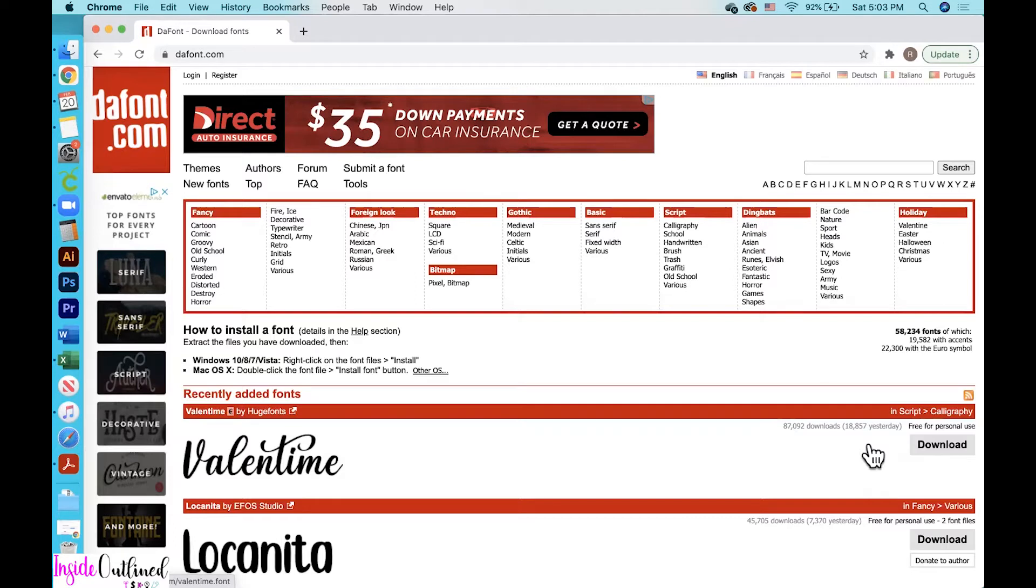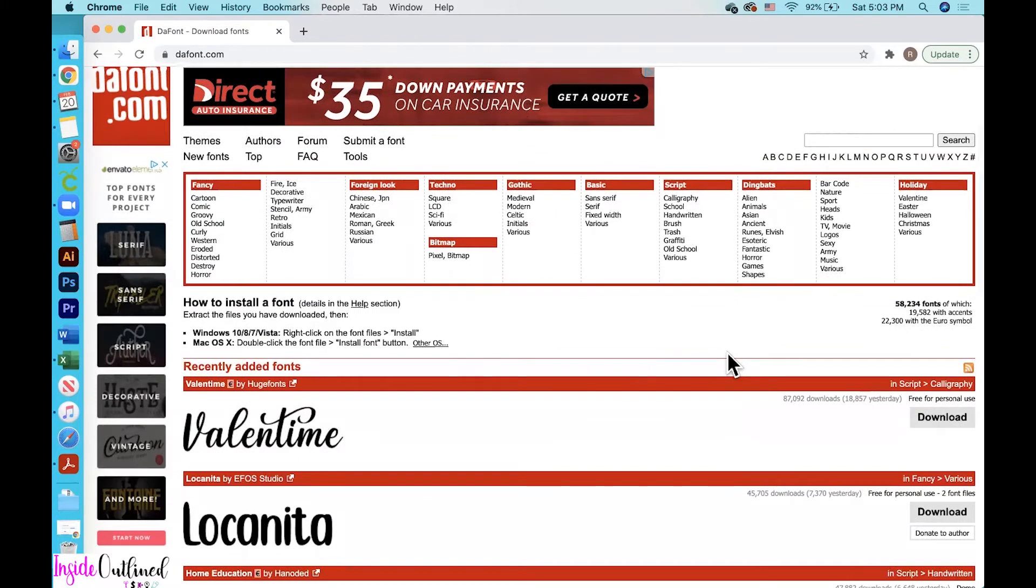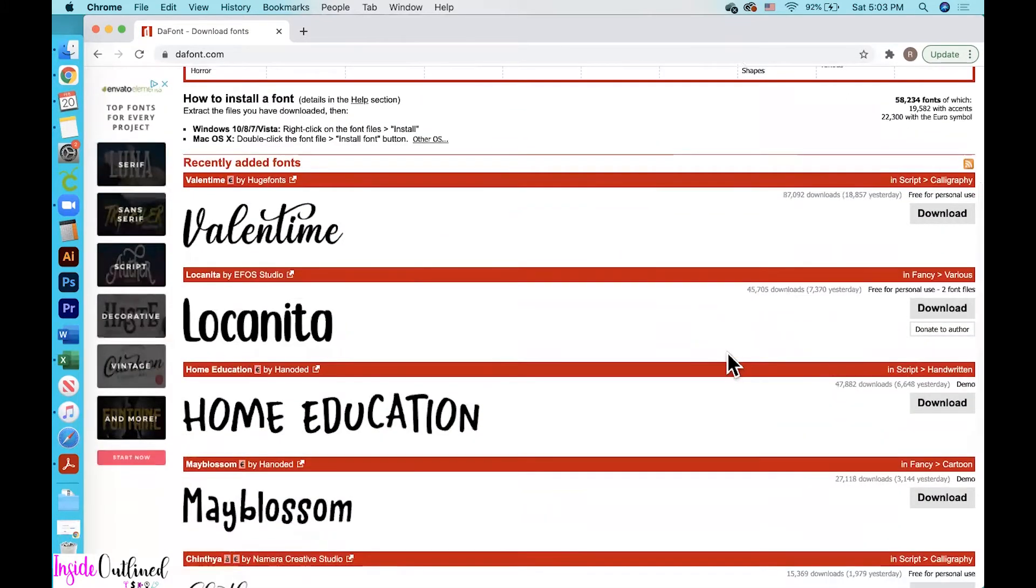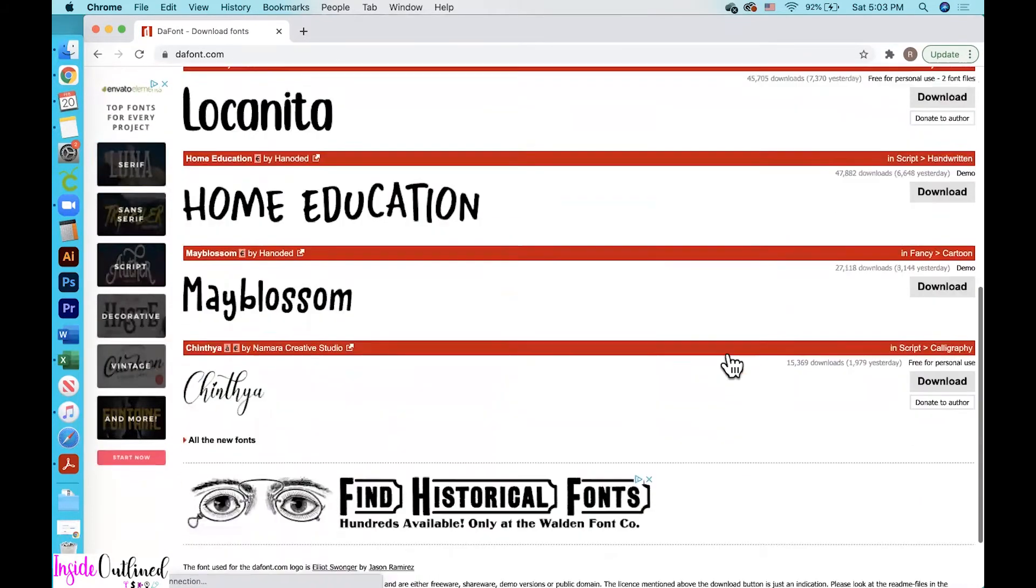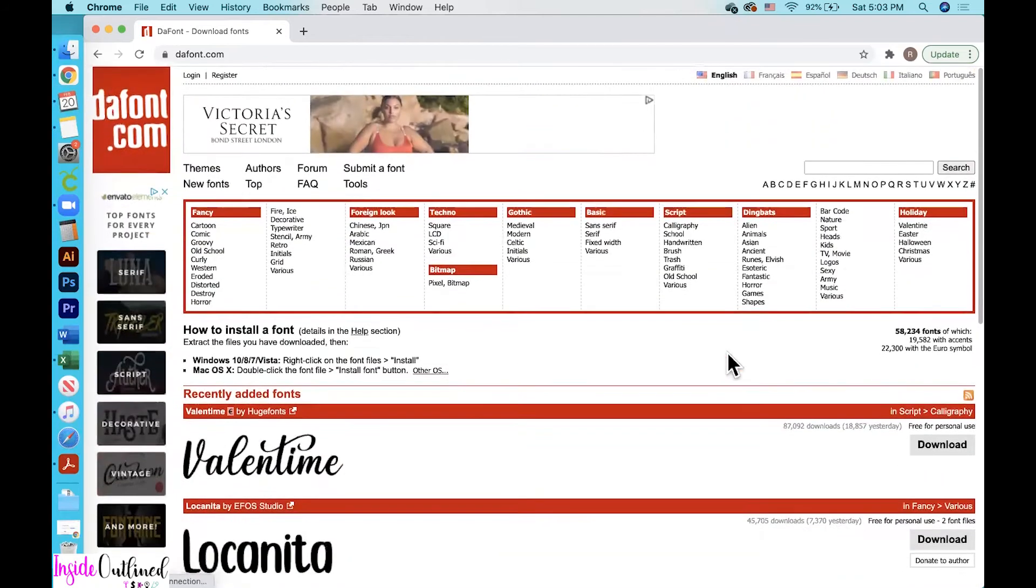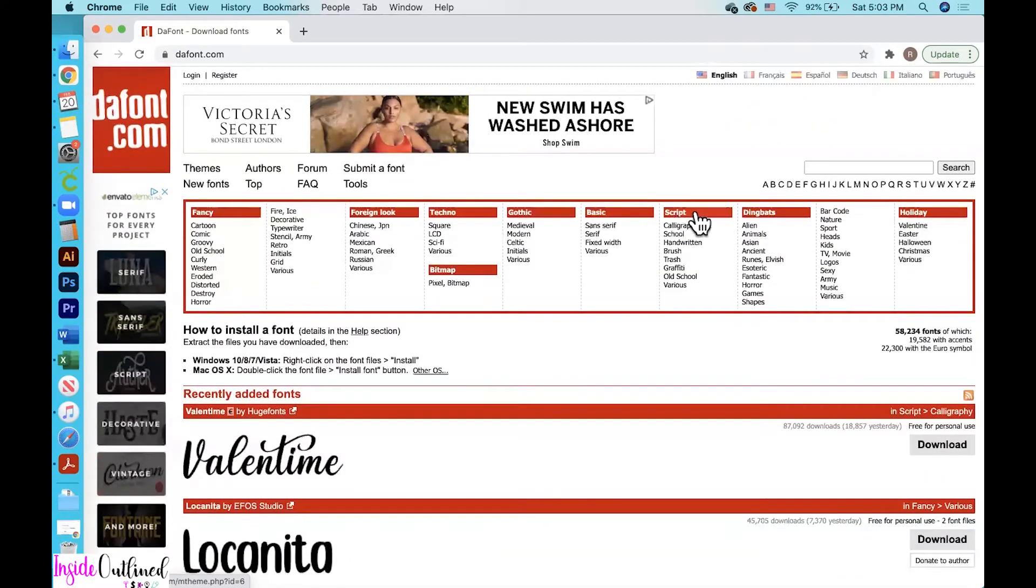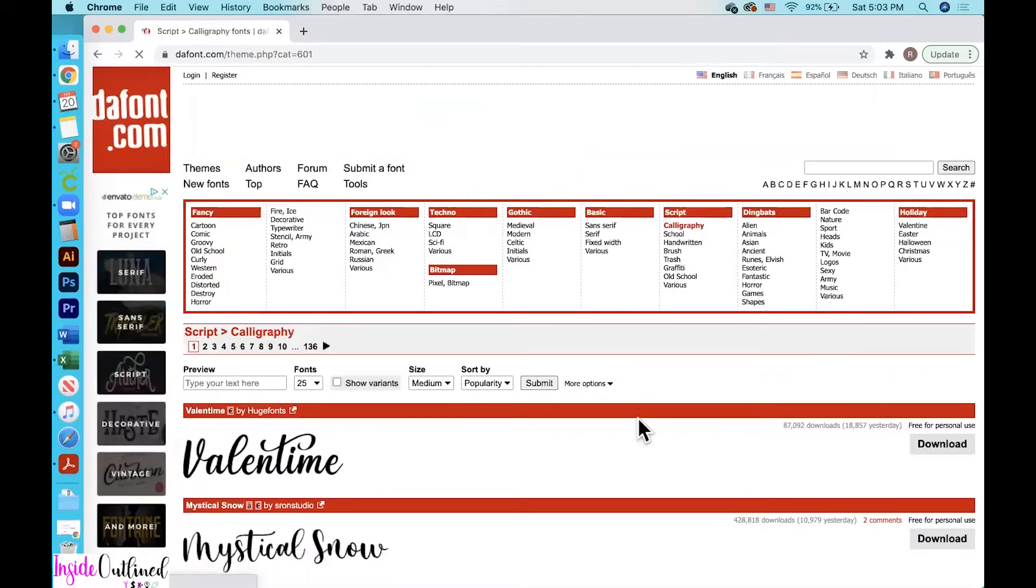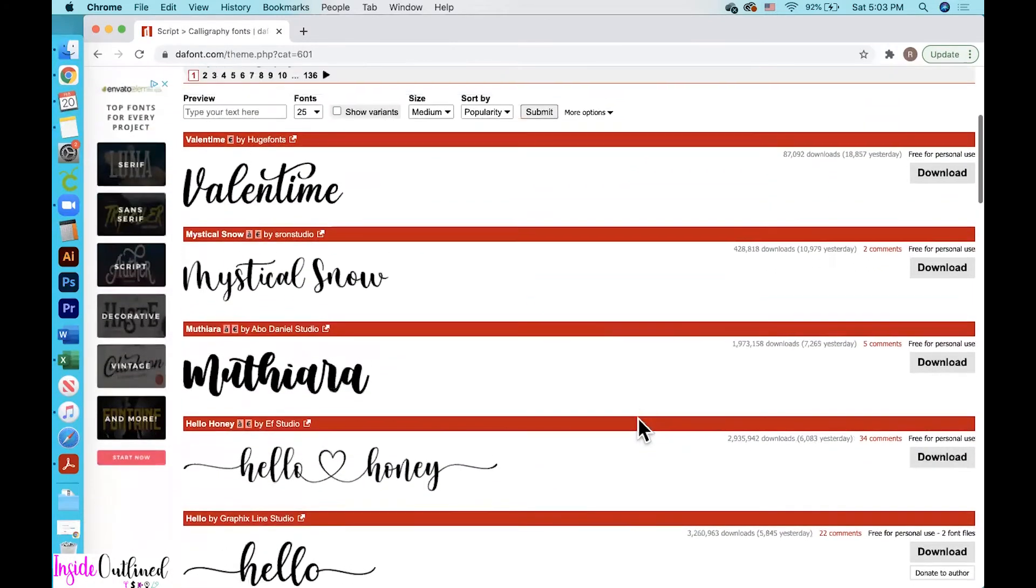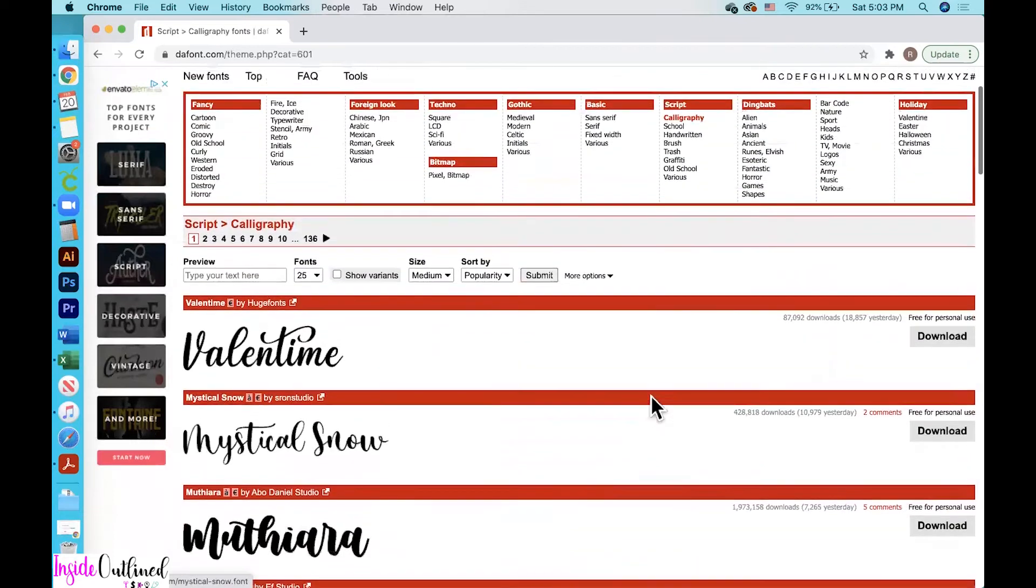So first you want to go over to dafont.com and once you land on the homepage, you can see some of the most recent fonts that have been added to the site. What I like to do is to go up to script and then click on calligraphy and then I just scroll through until I find some fonts or find a font that I like.